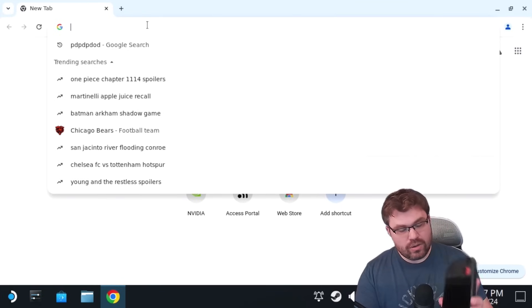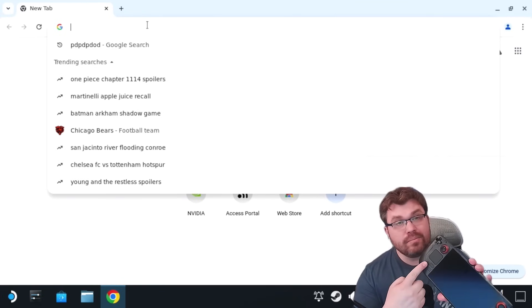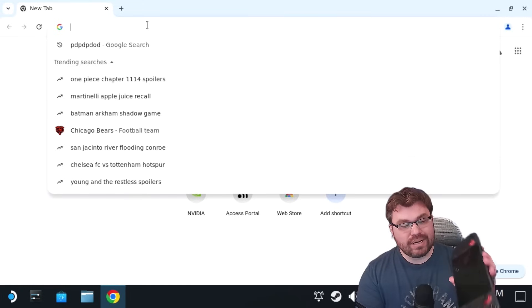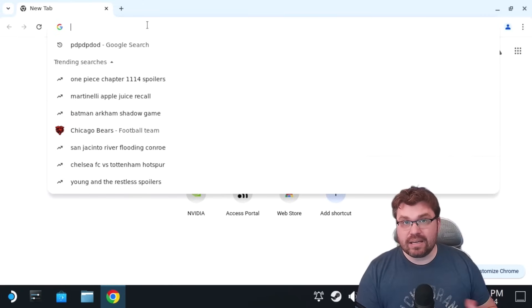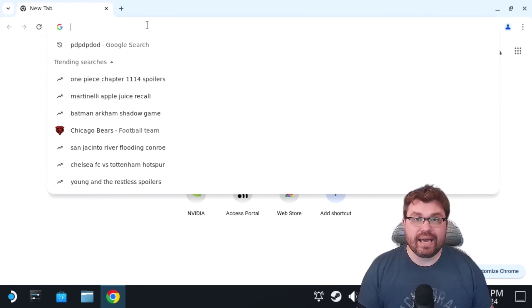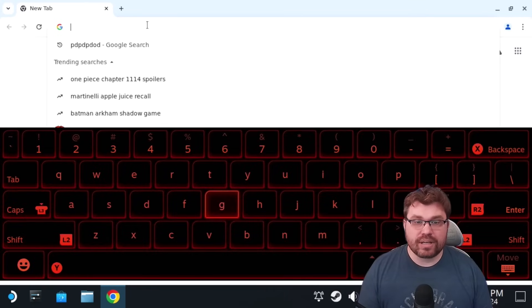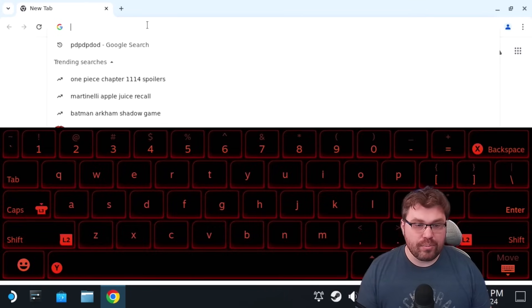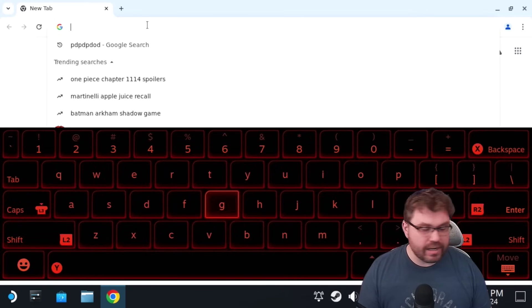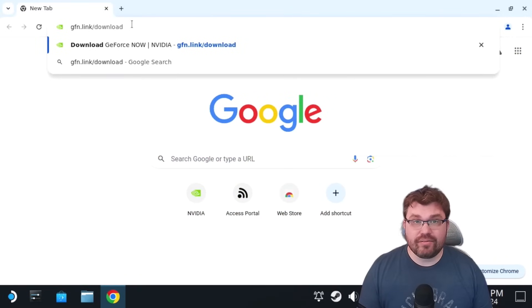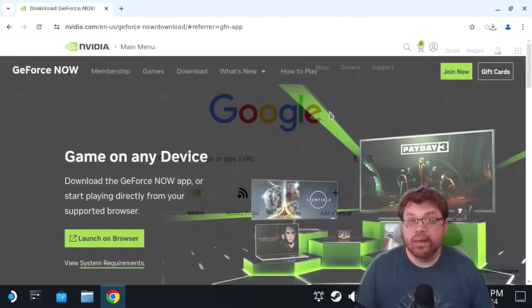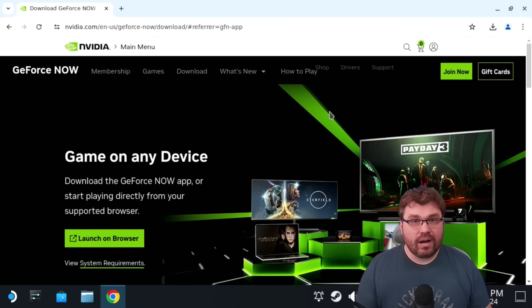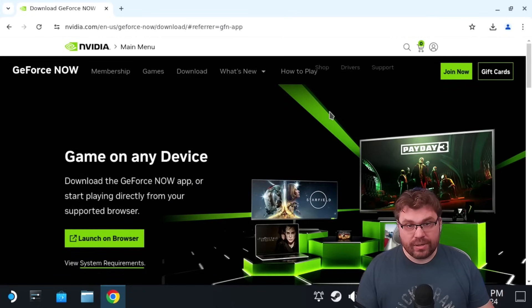So with that out of the way, we're going to go to the browser. What you're going to do is you're going to go on your Steam Deck and you're going to hold the Steam button down. You're going to press the X button at the same time. So hold Steam and press X. And what that does is it brings up your keyboard. At that point, you're going to want to type in this link. So let me go ahead and do that for you right now. Okay. So it's gfn.link forward slash download. So we're going to go ahead and do that.